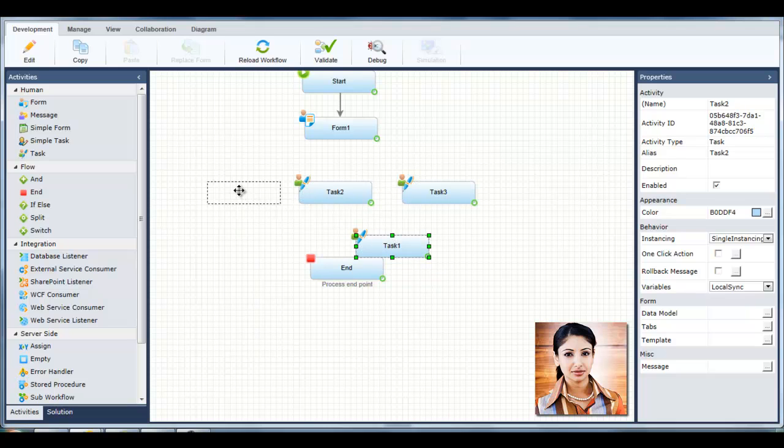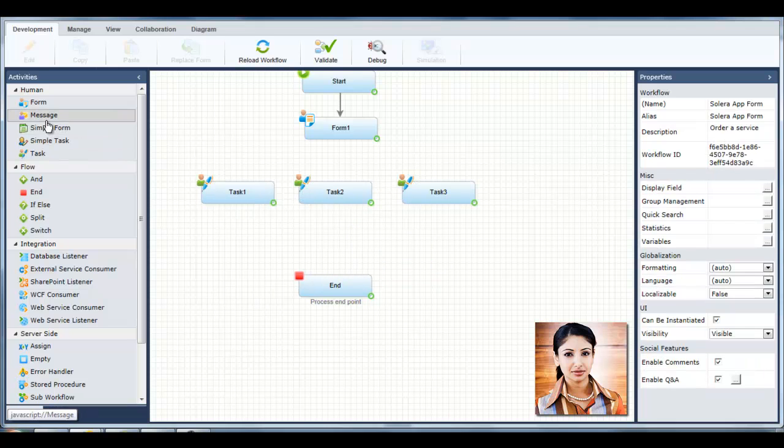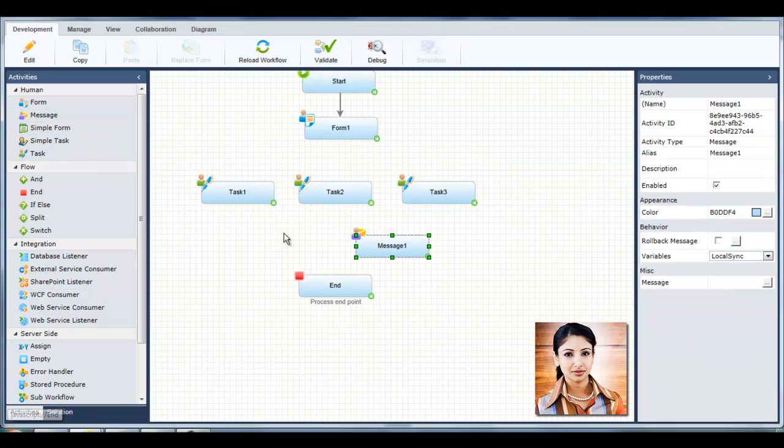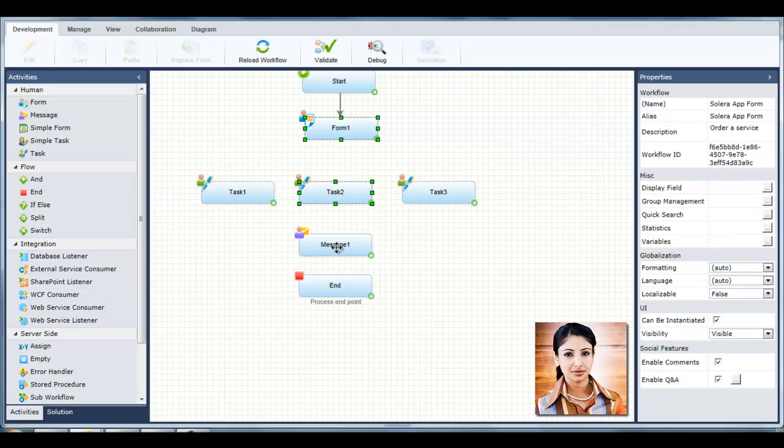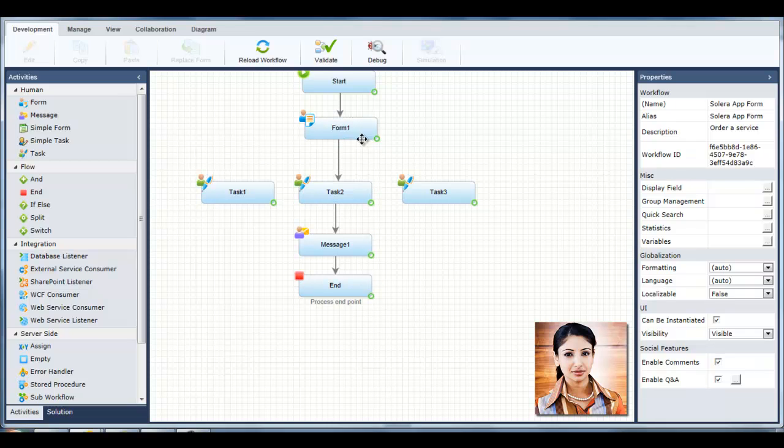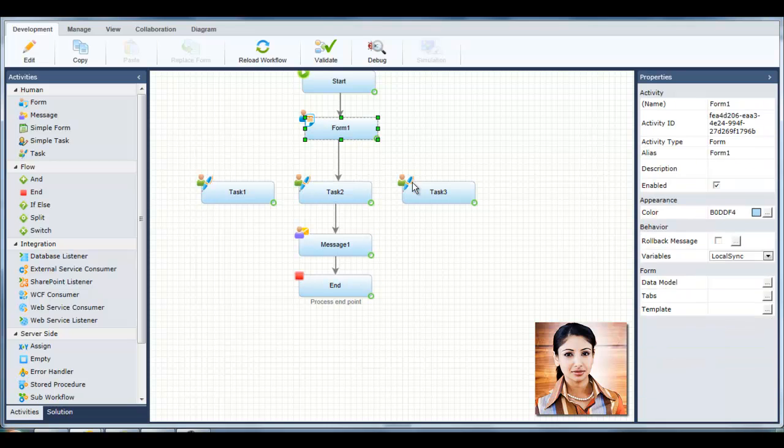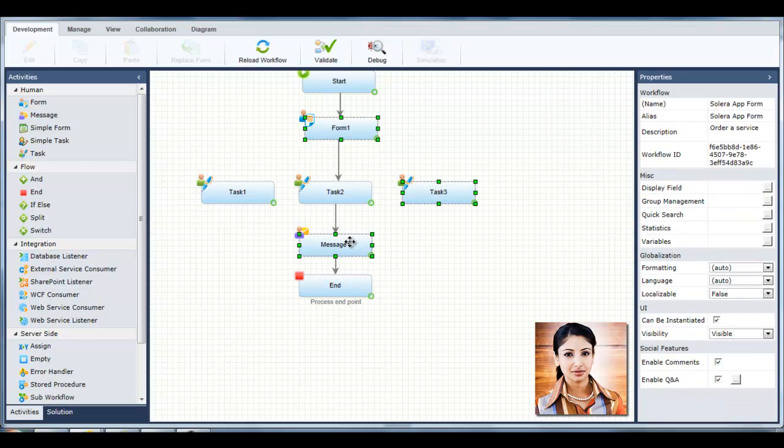Finally, she adds a message activity to notify the order initiator that the order has been provided. She connects each of these activities together, and in seconds, she is completed modeling her workflow.